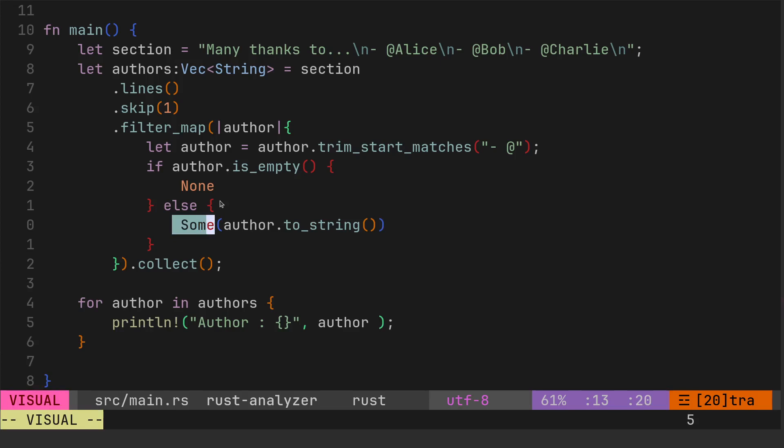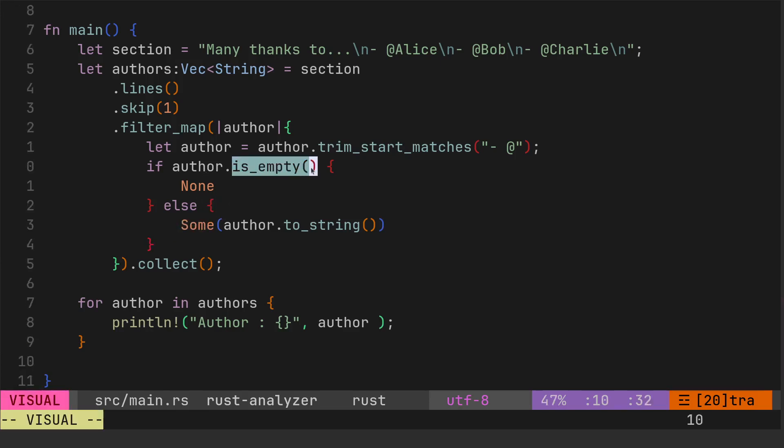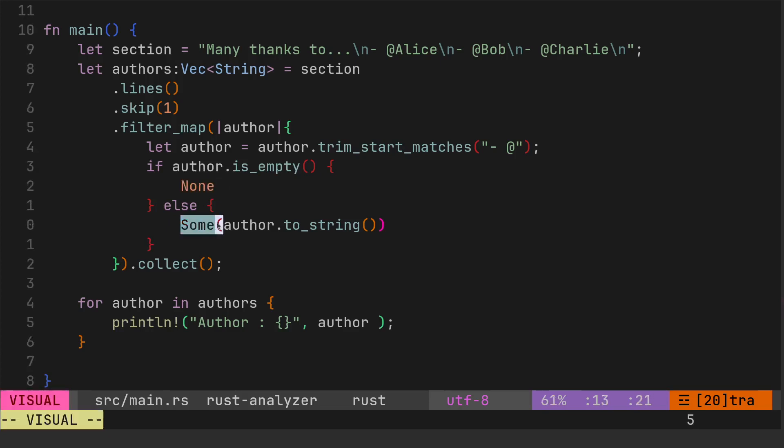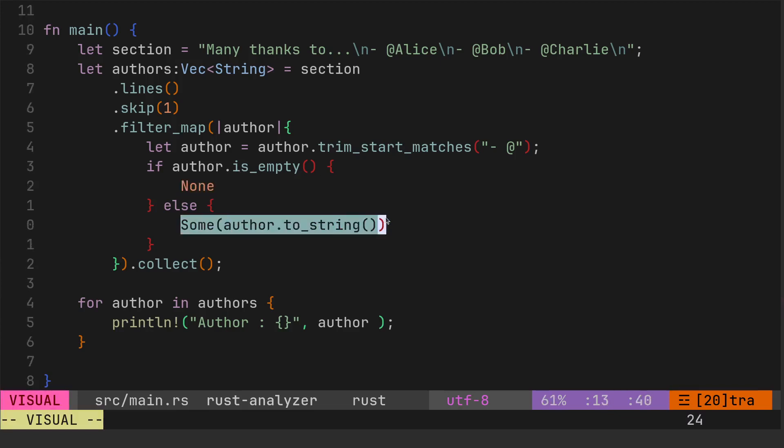We had to use the Some because the is_empty could either return none or some. If it's empty it returns nothing, if it's not empty then it returns something, which is what it returns.